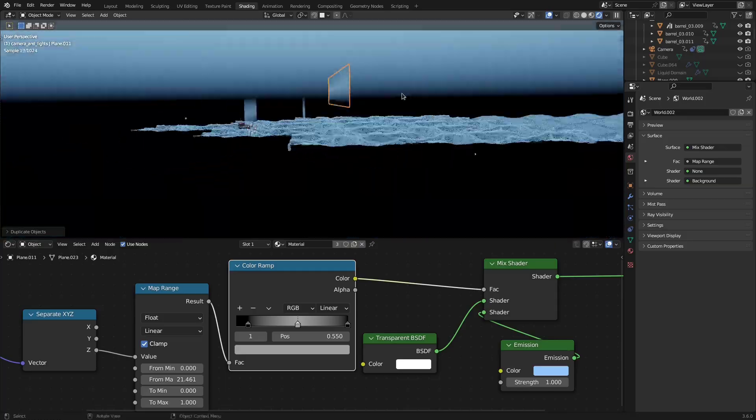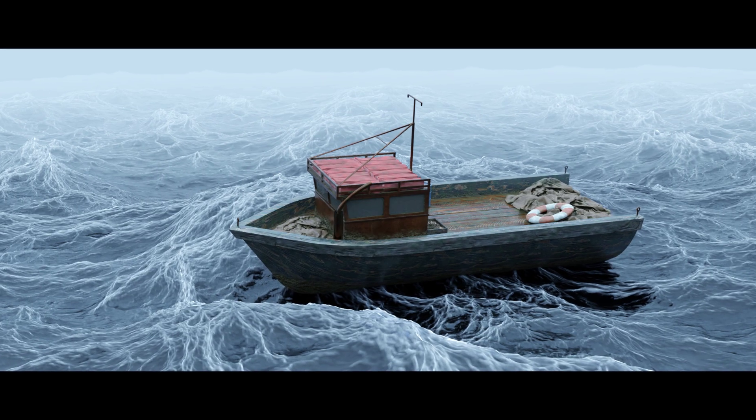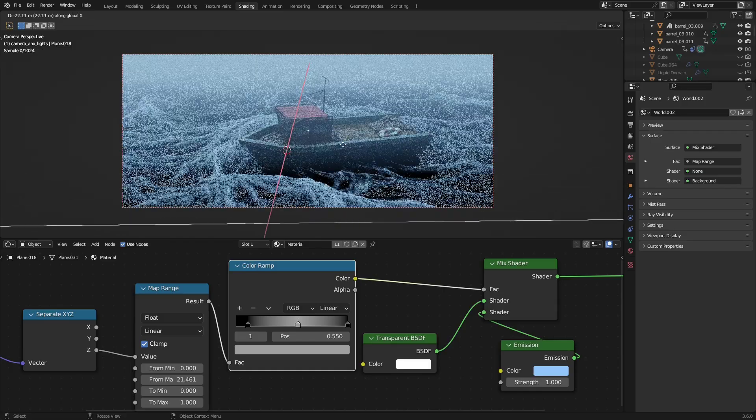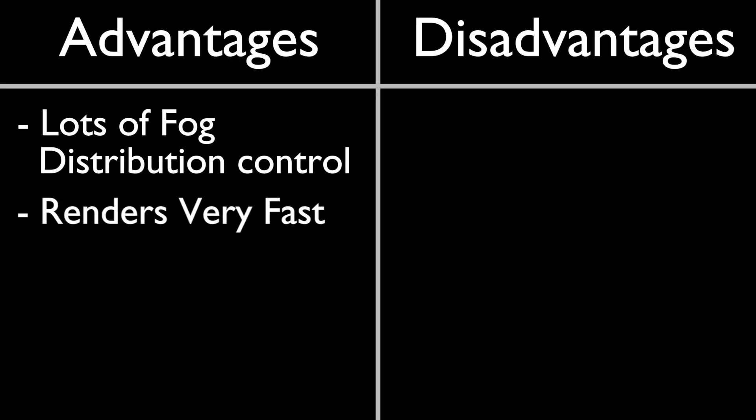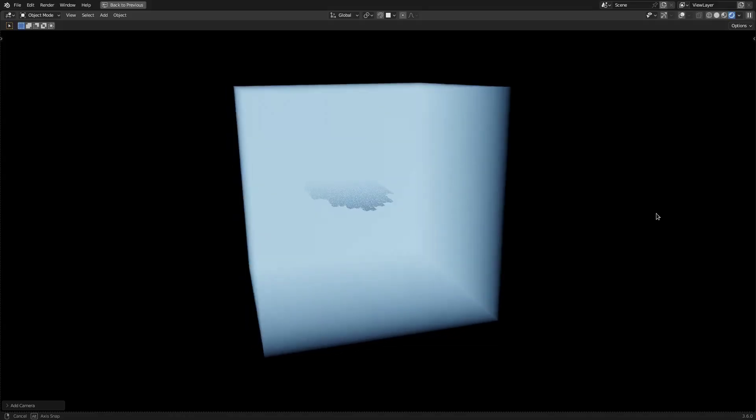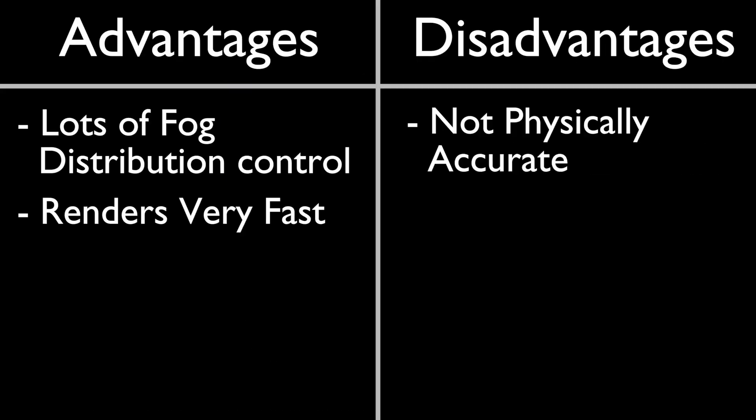Then, just place a card throughout your scene. The advantage of this method is that it gives a lot of control over where the fog appears exactly. Plus, it renders very fast. The disadvantage is the same as for the Emissive Cube. It's not physically correct. But for a lot of scenes, that's not a problem.